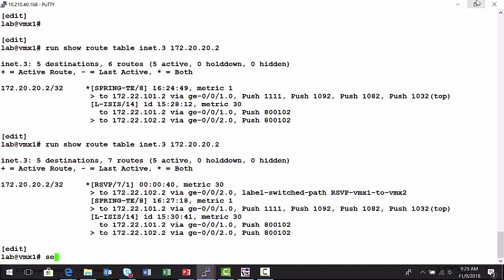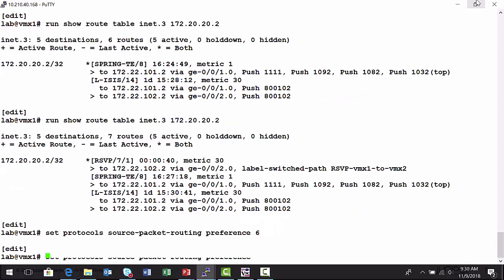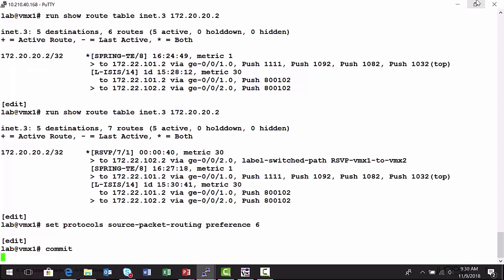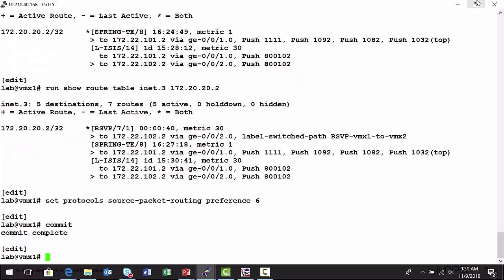We saw earlier that under the edit protocol source packet routing branch of the configuration hierarchy, we could set a preference value. And we just need it to be lower than the 7 that RSVP is currently using. So I'm going to set it to 6. I'm going to commit the configuration. And let's take a look at our routing table now.